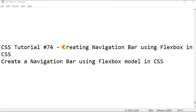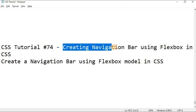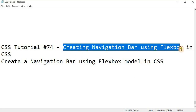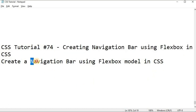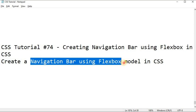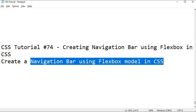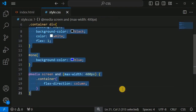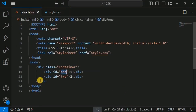Now we will see how we can create a navigation bar using flexbox in CSS. We can easily create a navigation bar that is horizontal or vertical using the flexbox model. Let us move to VS Code and remove the previous lines of code from the HTML and CSS files.